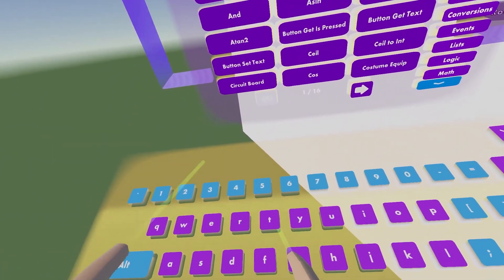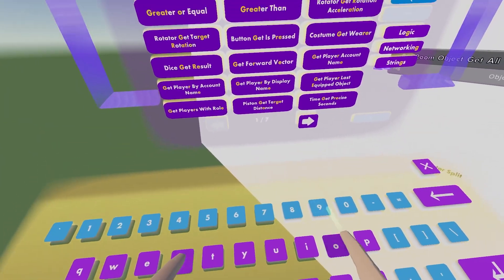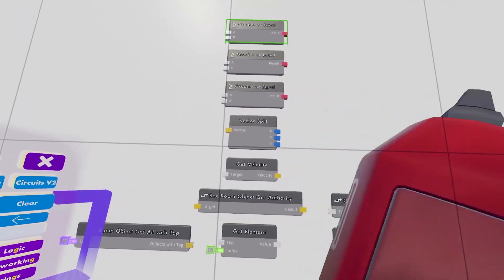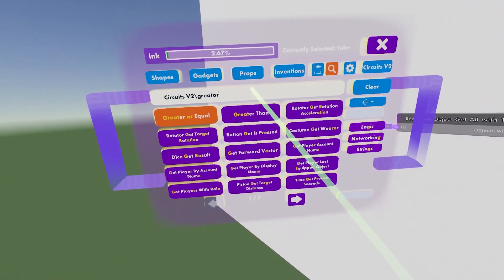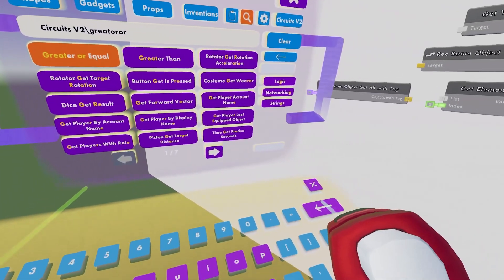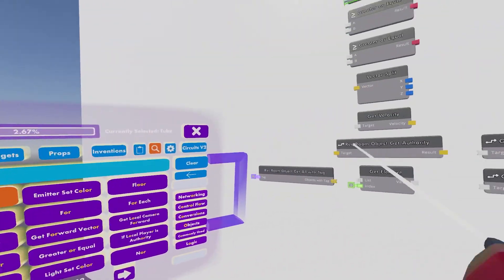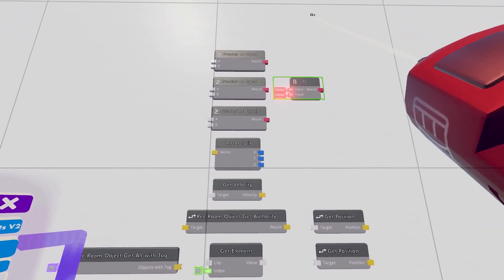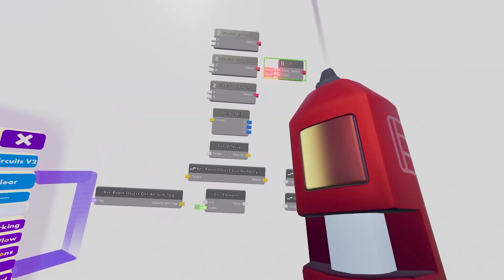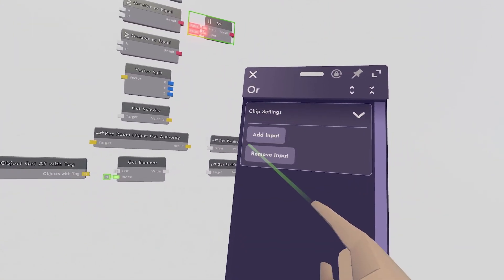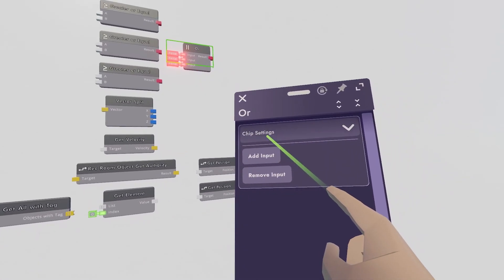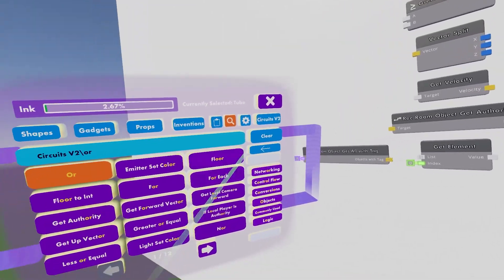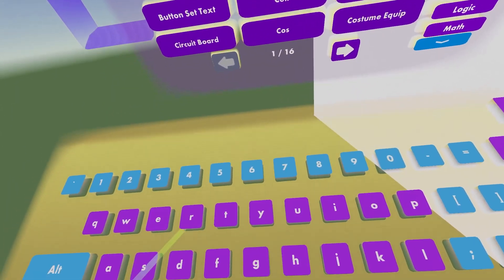Now get "greater or equal" — we need three of these, so place three. Then look up "or" and get an or chip; it goes right next to the middle greater or equal. Take out your configure tool and configure it so it has one more input: open chip settings, make sure the menu is dropped down, and hit add input once.